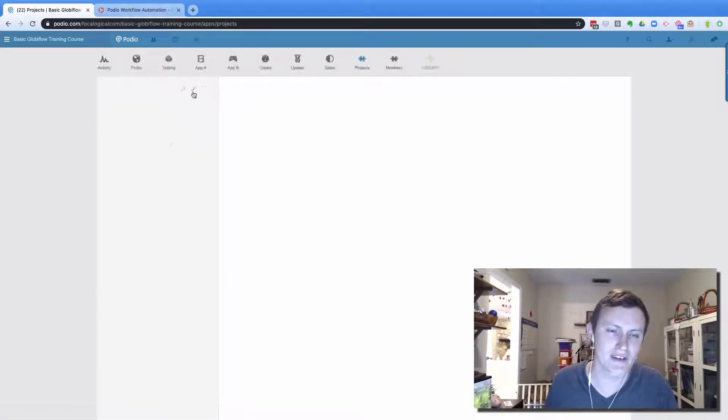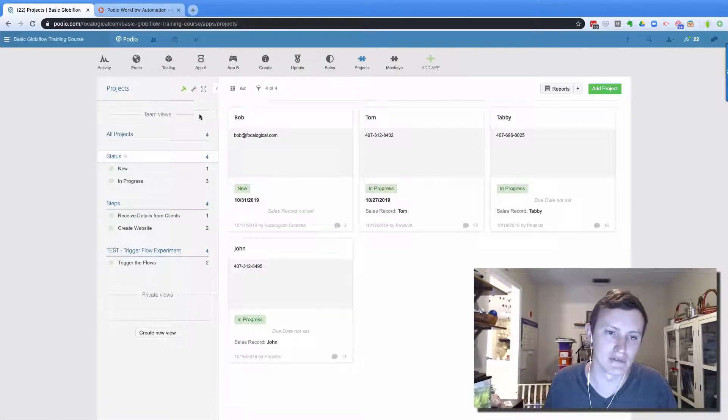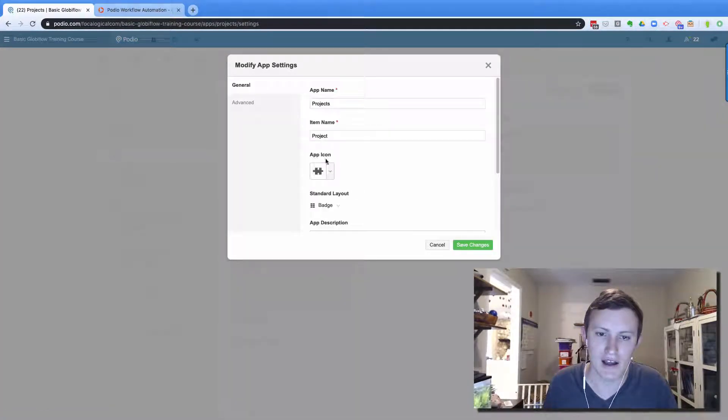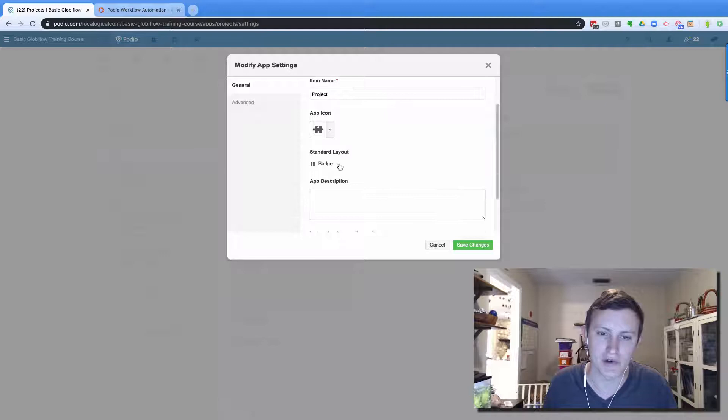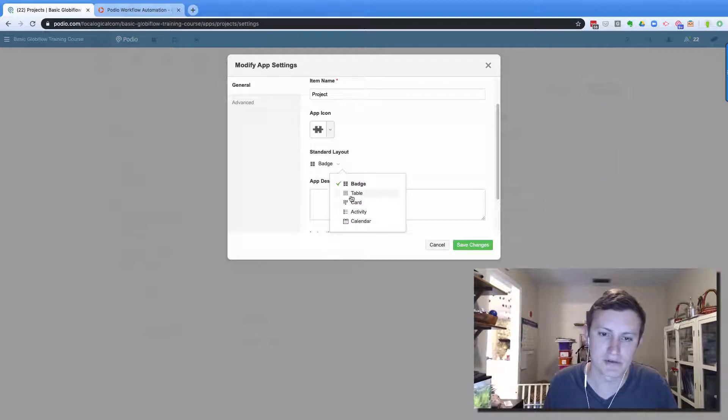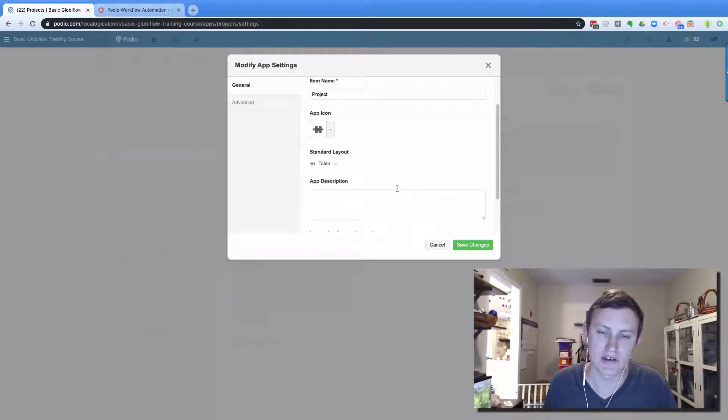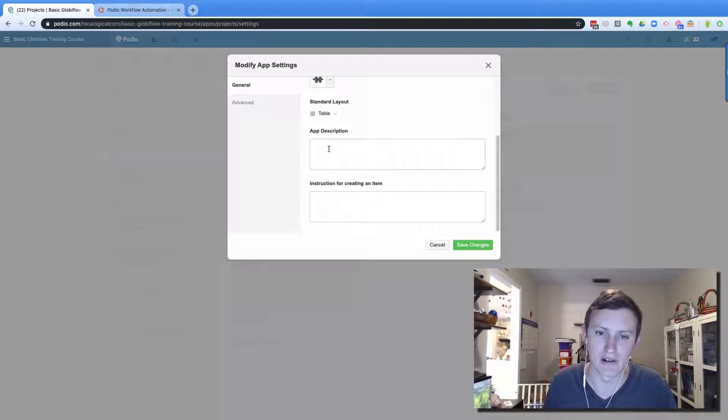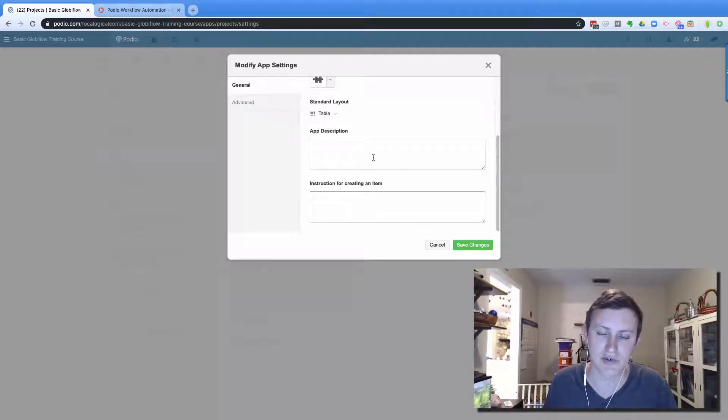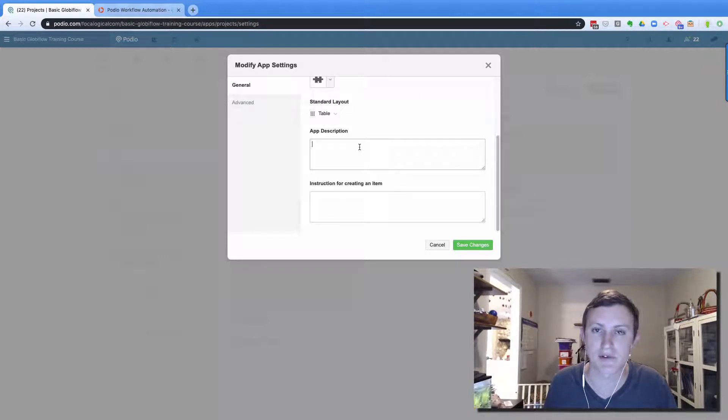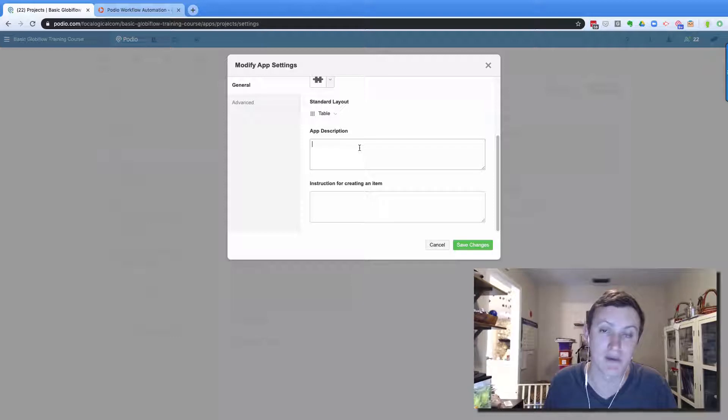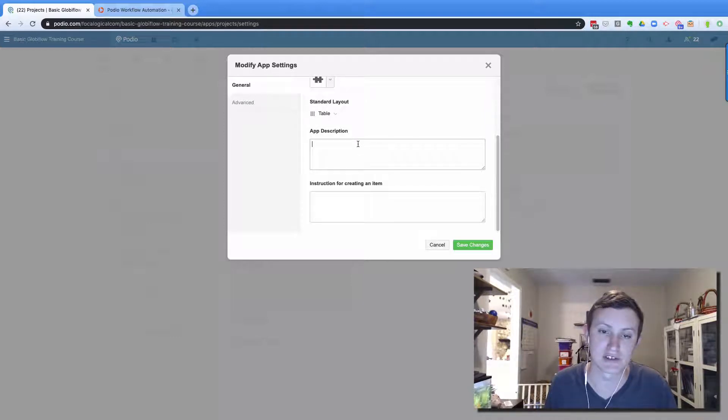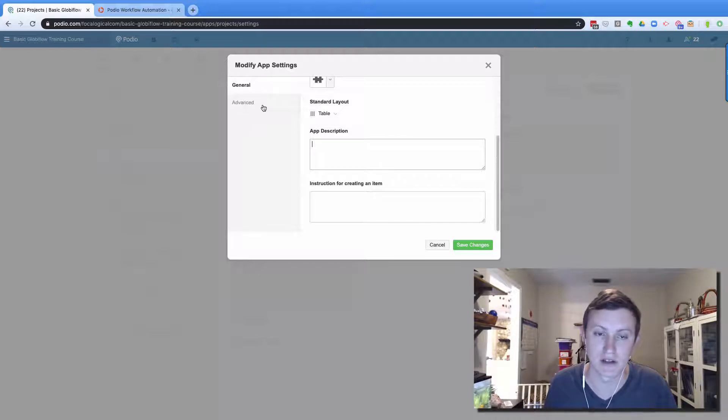The next one is to pick the right view. I am a sucker for a good table view. So I use table view all the time. That's what I just prefer to have there. Now app descriptions and instructions for creating an item, they're great to fill out, especially if you have a lot of people working in your organization and in your workspaces, it's just very helpful for them to have that information there.